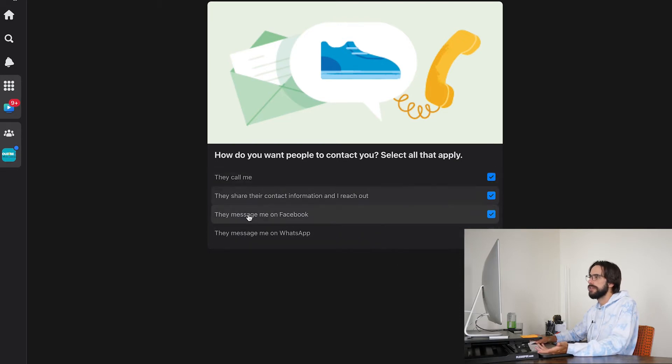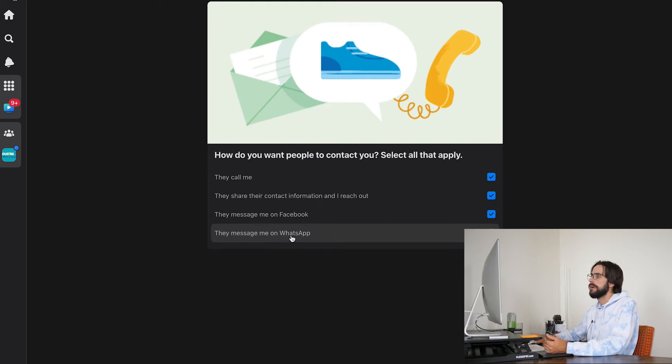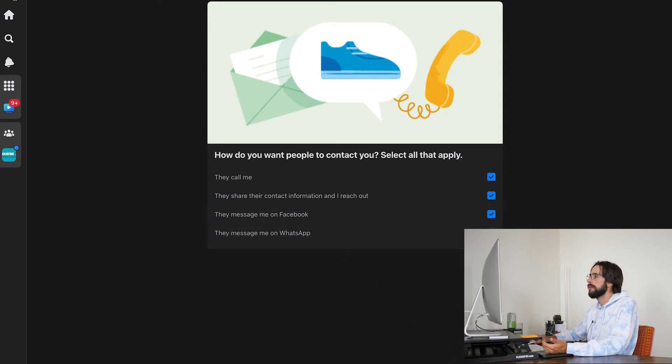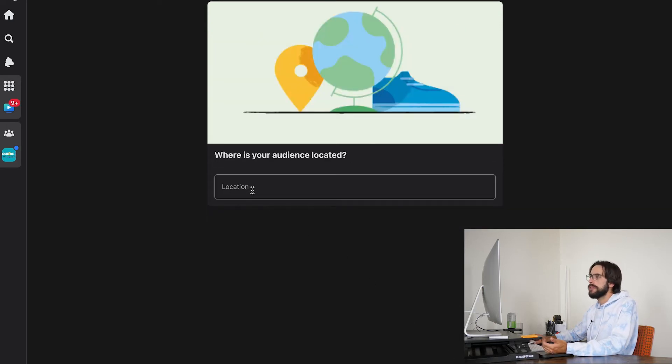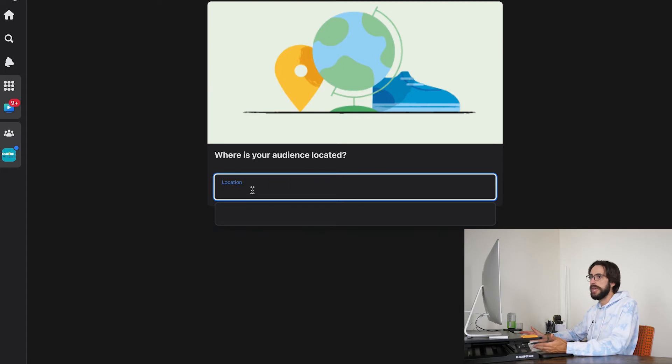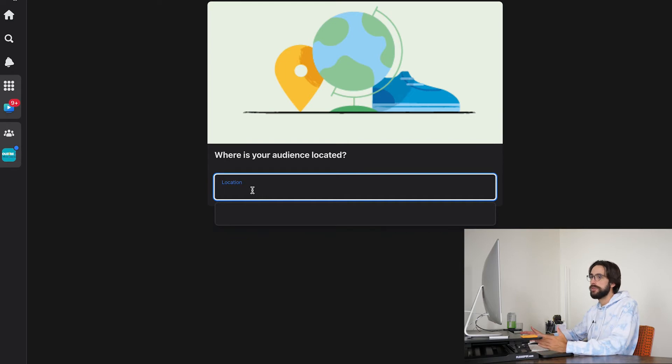And then how do you want people to contact you? I just said most of them. If you use WhatsApp, sure, put that one on there. But if you don't want people to message you on Facebook, don't click this one. And then where's your audience located? That is going to depend on where you are and where you want to do business. This doesn't necessarily have to be the location of your office. It can be the location of your farm or where you primarily do business. But for this example, I'm just going to put in my home zip code.